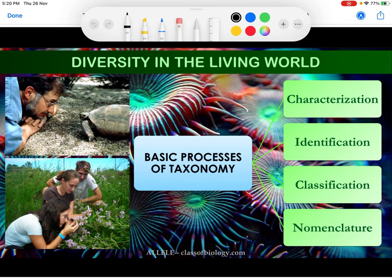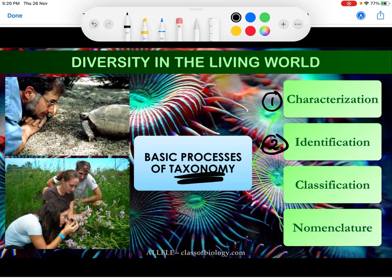When we go through the definition of taxonomy, we see it includes four basic steps. Number one: characterization. Number two: identification. Number three: classification. And number four: nomenclature.